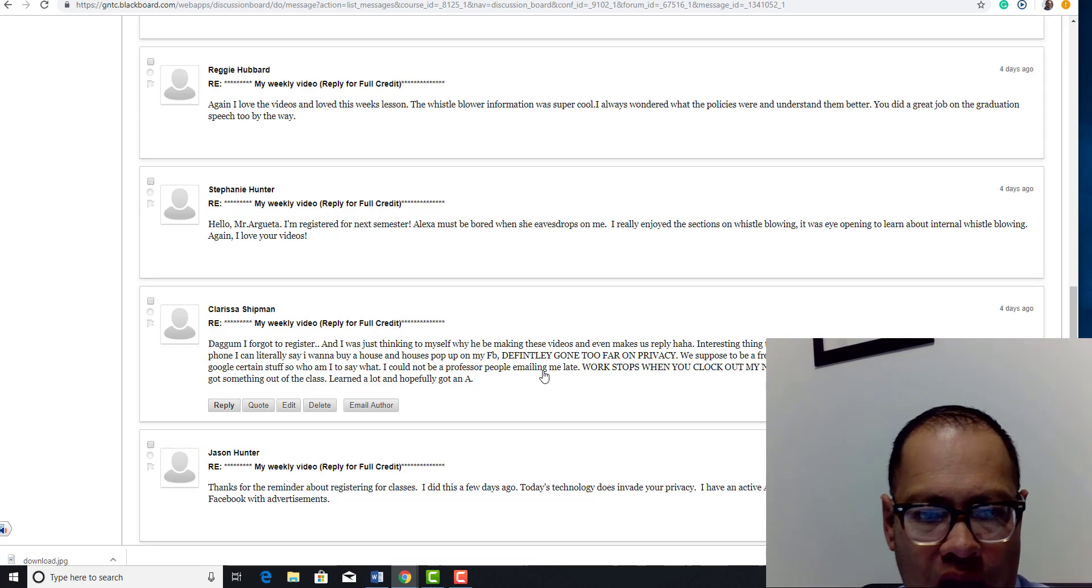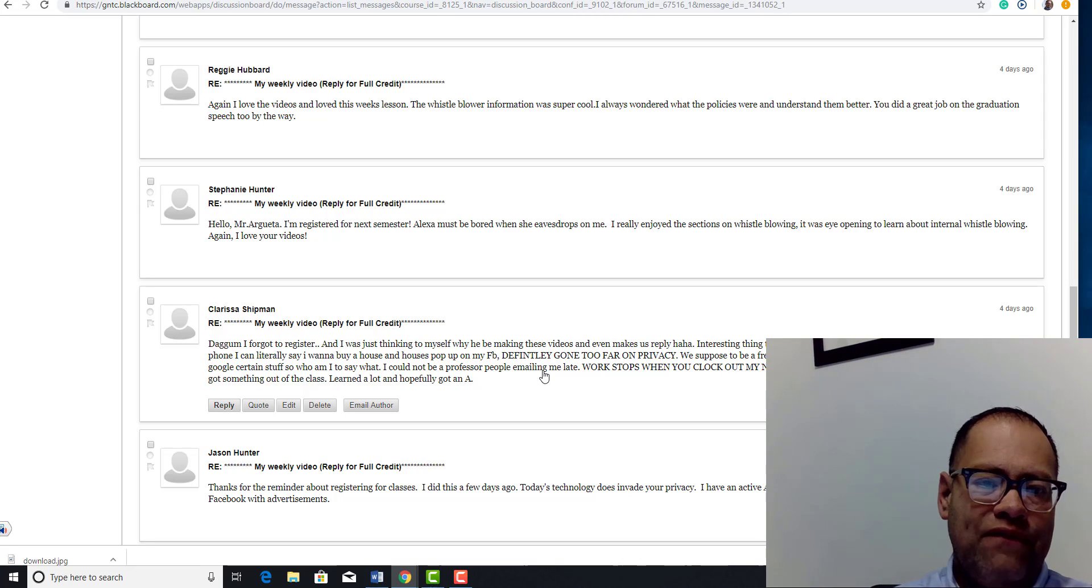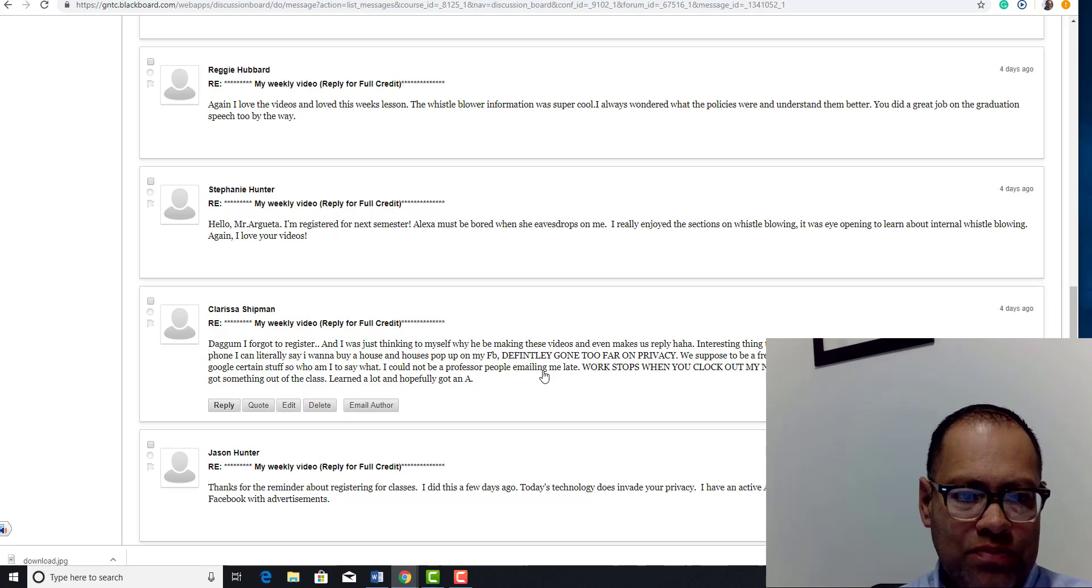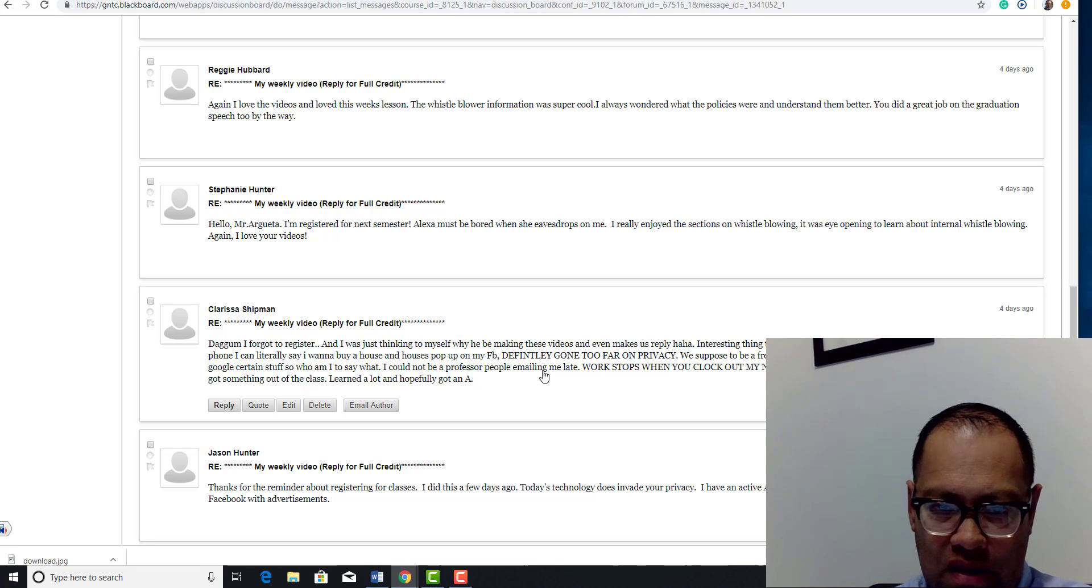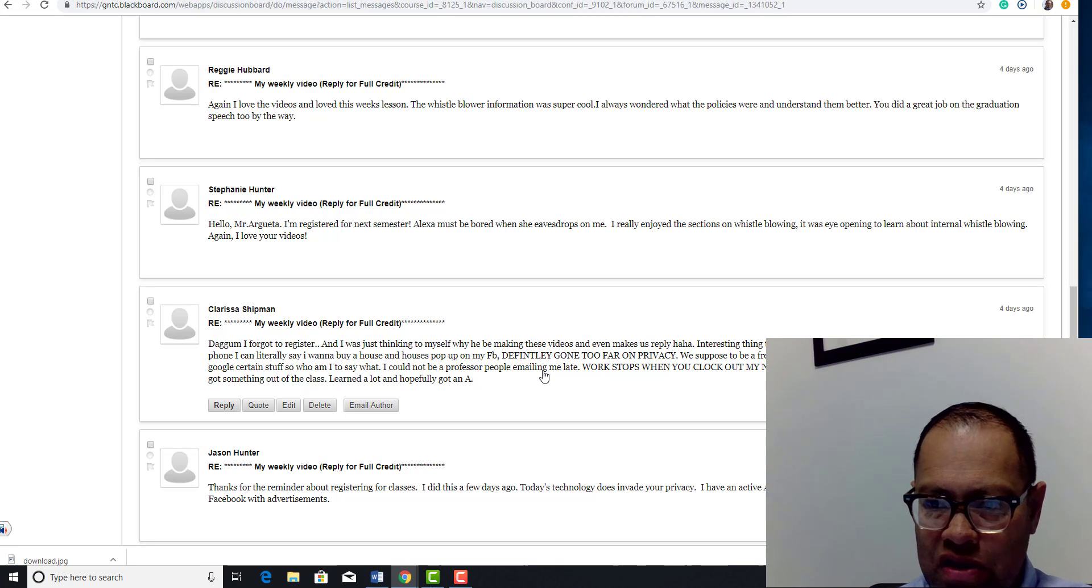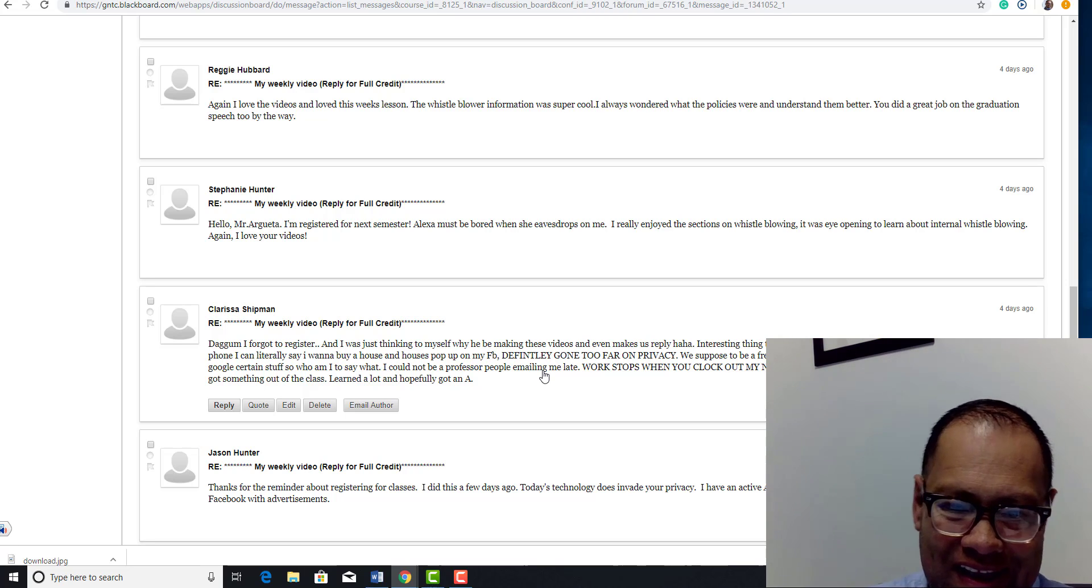Thank you for replying to my videos guys, it's always helpful to know what's going on on your side of the fence. So I appreciate you, Clarissa. I think you have some pretty interesting statements here.